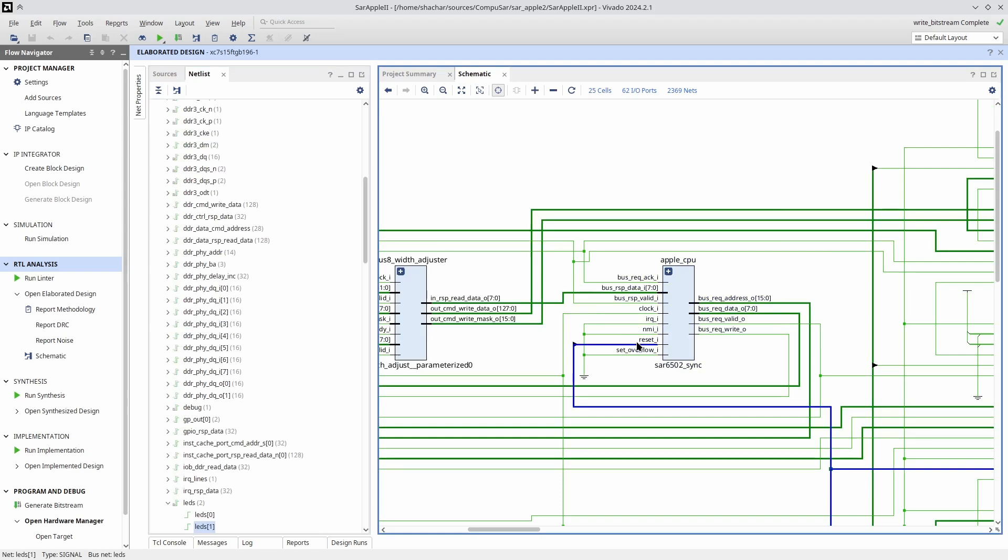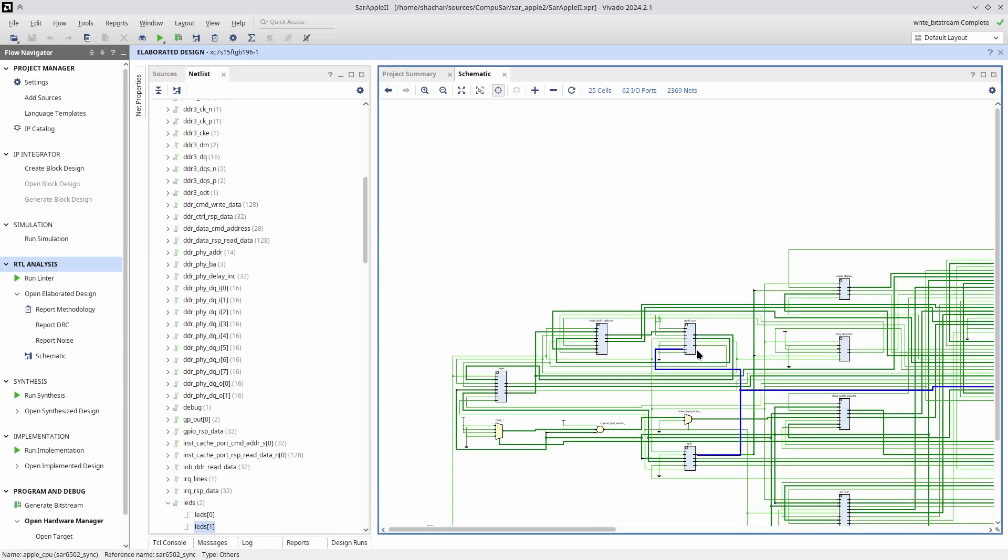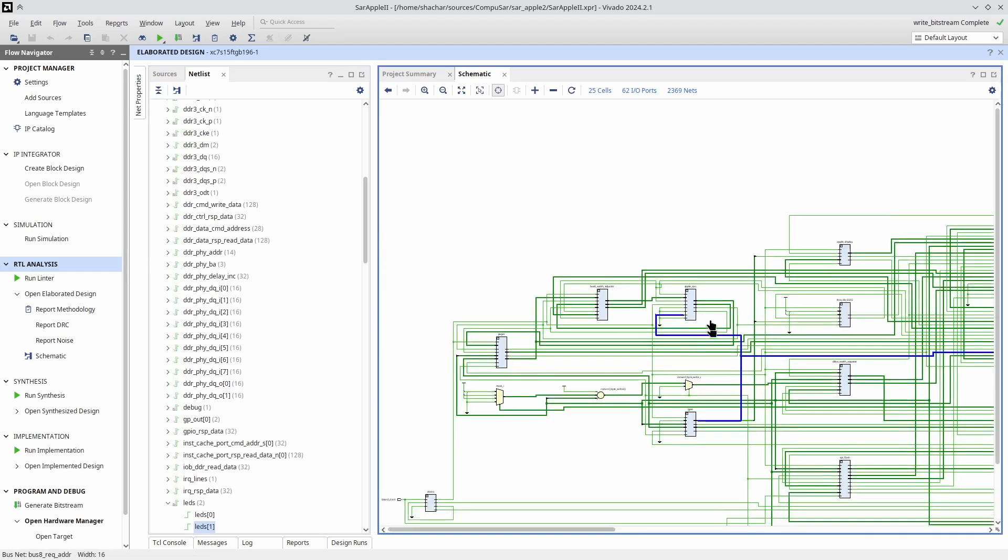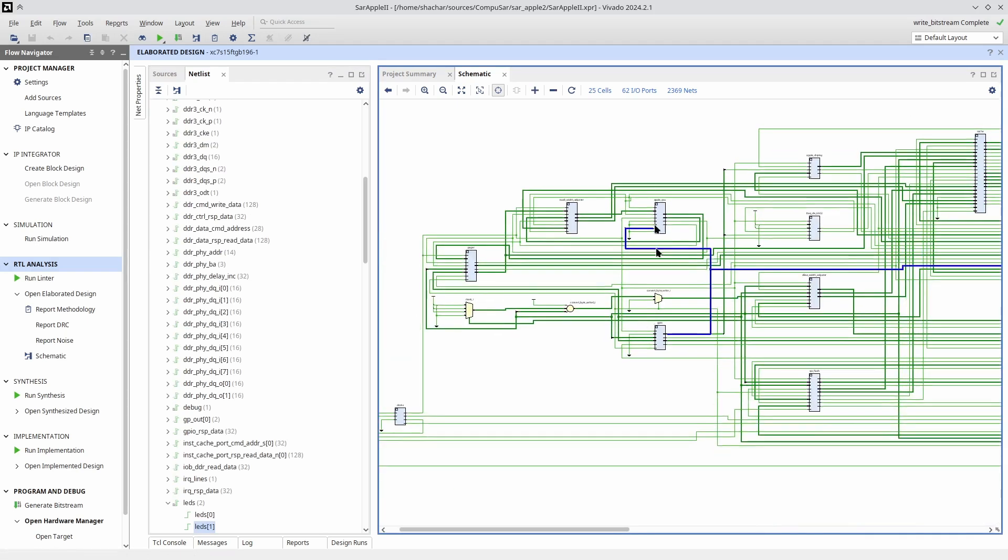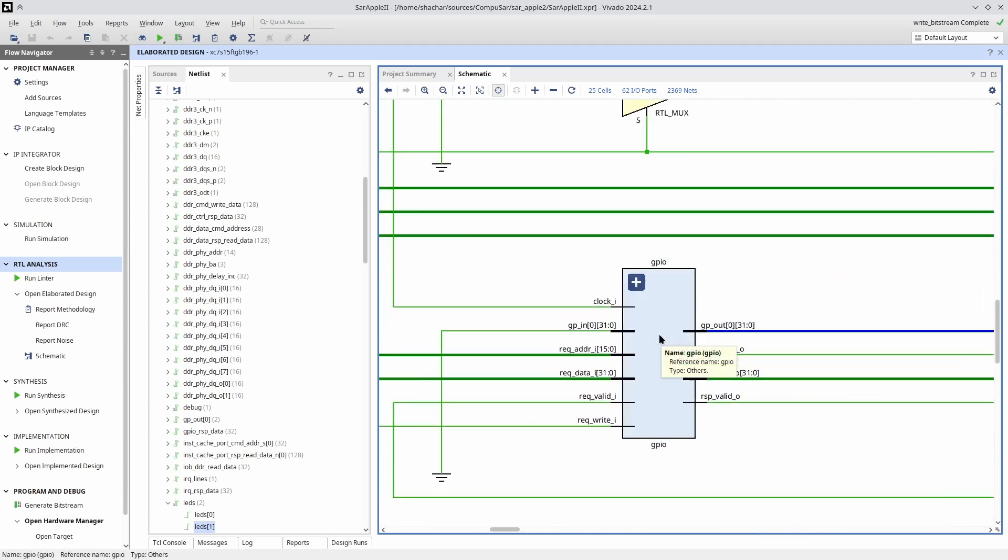That means we need to keep the Apple II CPU, the 6502 in reset until we're ready, until everything is initialized. So the other thing we needed to do is to hook up the reset line of the 6502 to a GPIO controlled by the RISC-V. This way, when the system first starts out, the 6502 is in reset mode, and only the software can take it out of reset once everything is initialized and ready to start running.